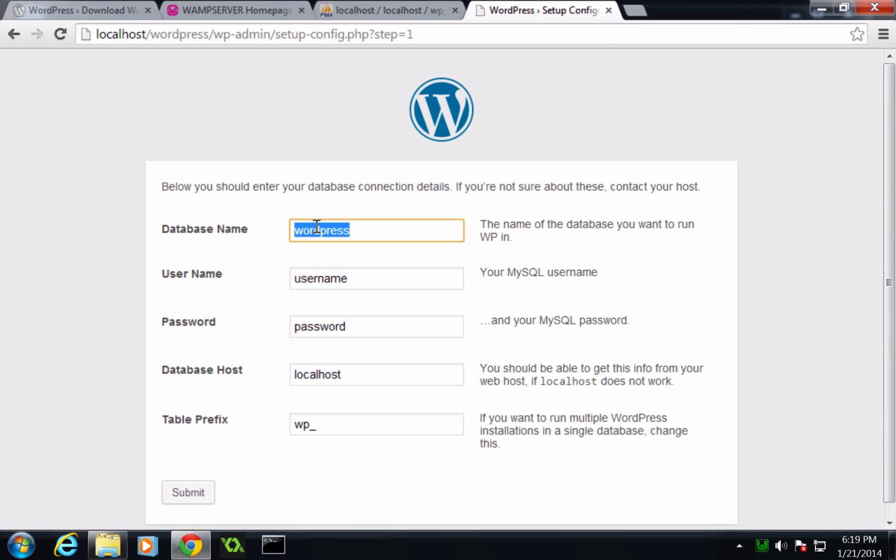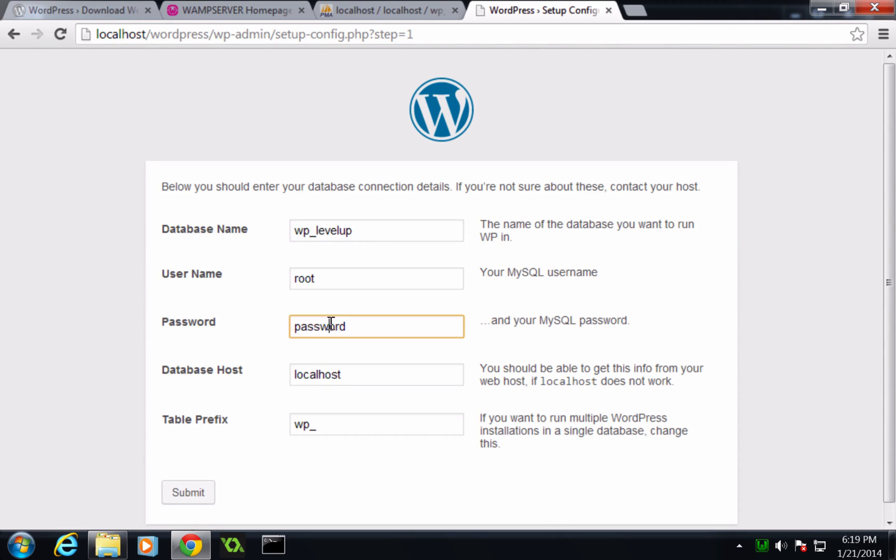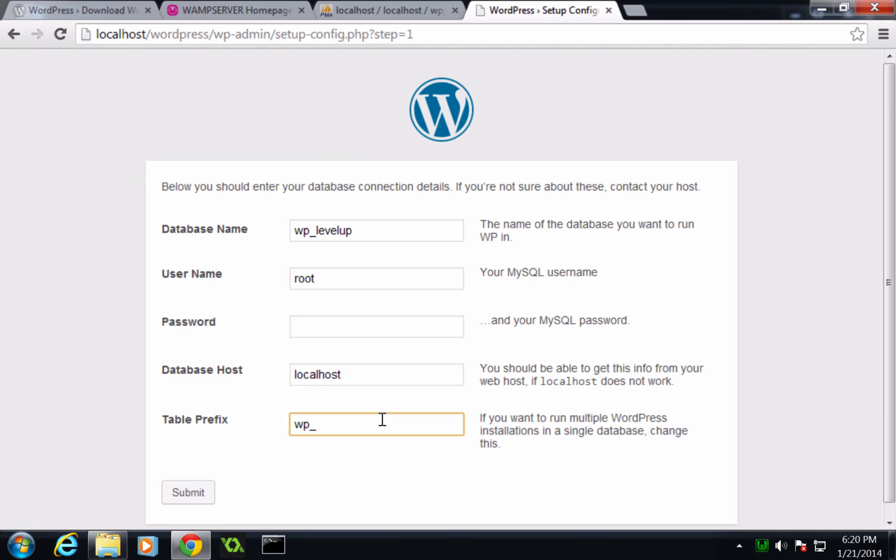Our database name is wp-levelup. Our username is root. Our password is blank. Database host is localhost. Table prefix is just wp-underscore. Now you could change this if you want, but like I said, we're not doing anything crazy with this, so we're going to leave it as is. Now let's click submit.